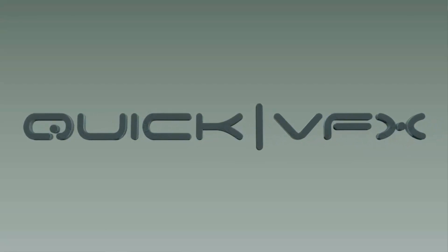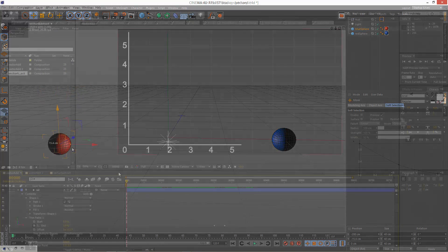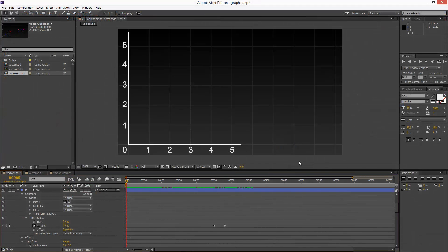Today we're going to look at adding and subtracting vectors. So I've got this simple graph set up.